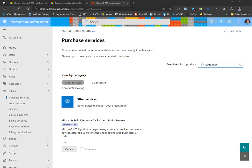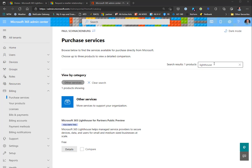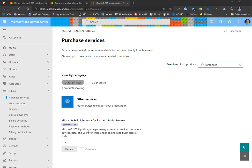Before you do anything, go to your Microsoft 365 admin center, then go to billing and purchase services. Search for Lighthouse, and that's going to bring up Microsoft 365 Lighthouse for Partners Public Preview. I've already purchased this to do these demos - it's a zero dollar single license purchase for your management tenant.